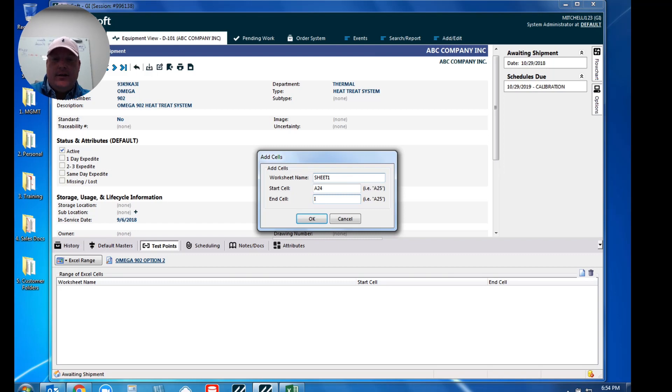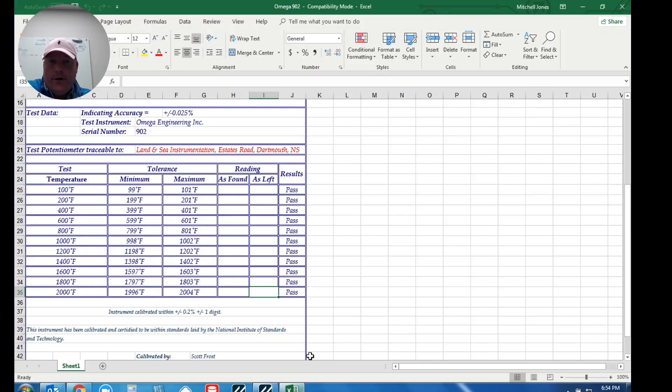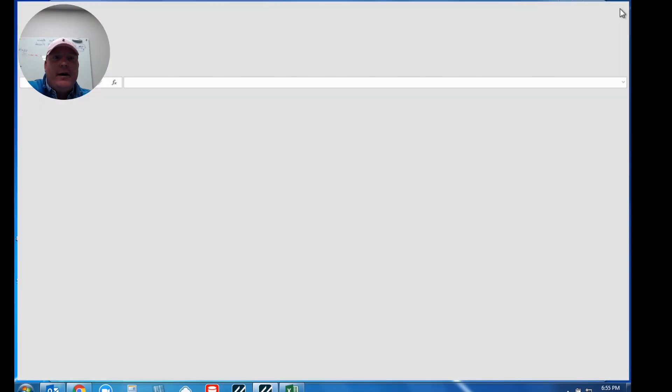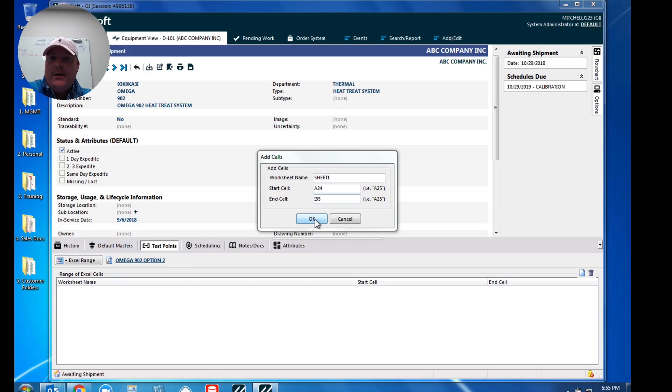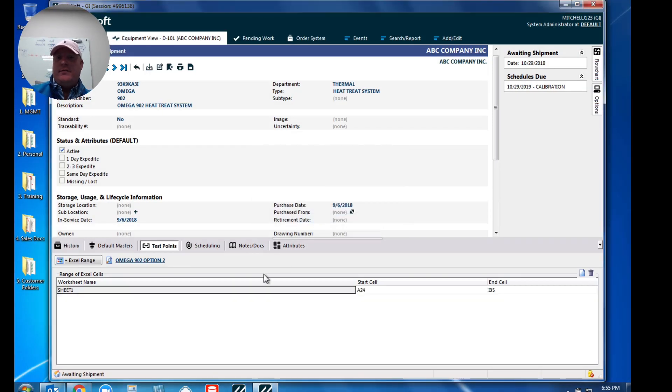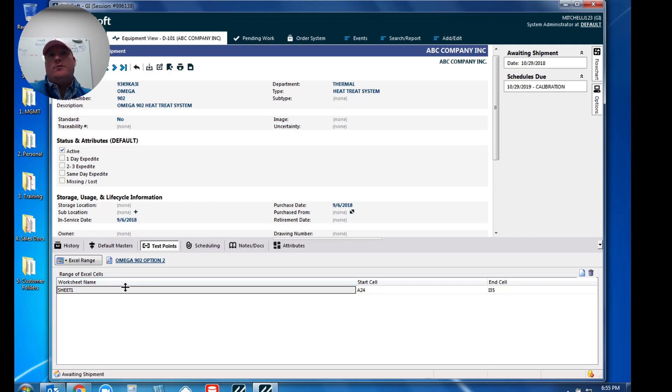So what I'm going to do is I'm going to minimize this now. And basically down here is where we have to tell the software which set of Excel data are we going to embed in. So again in my case, I'm just going to hit new or our new icon. My worksheet name is sheet one because I simply never changed it. I want my starting cell to be A24, my ending cell to be I35. So basically the next step that we had to complete there was we had to tell the software which section of Excel we wanted to embed within.